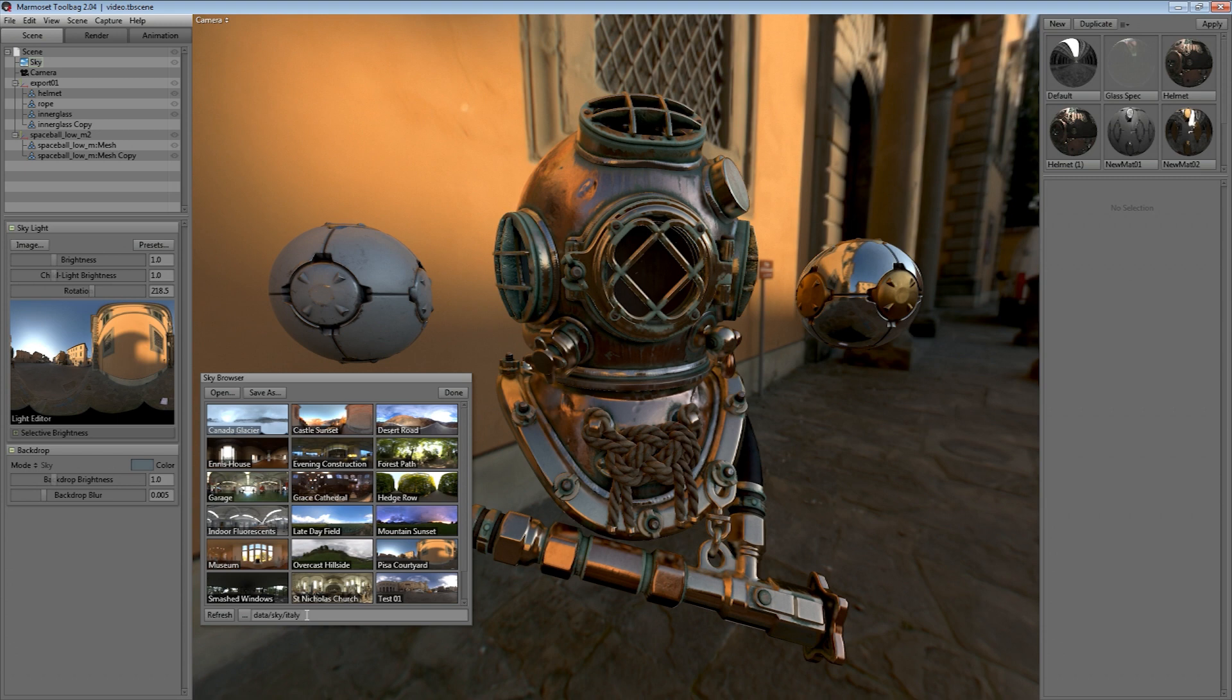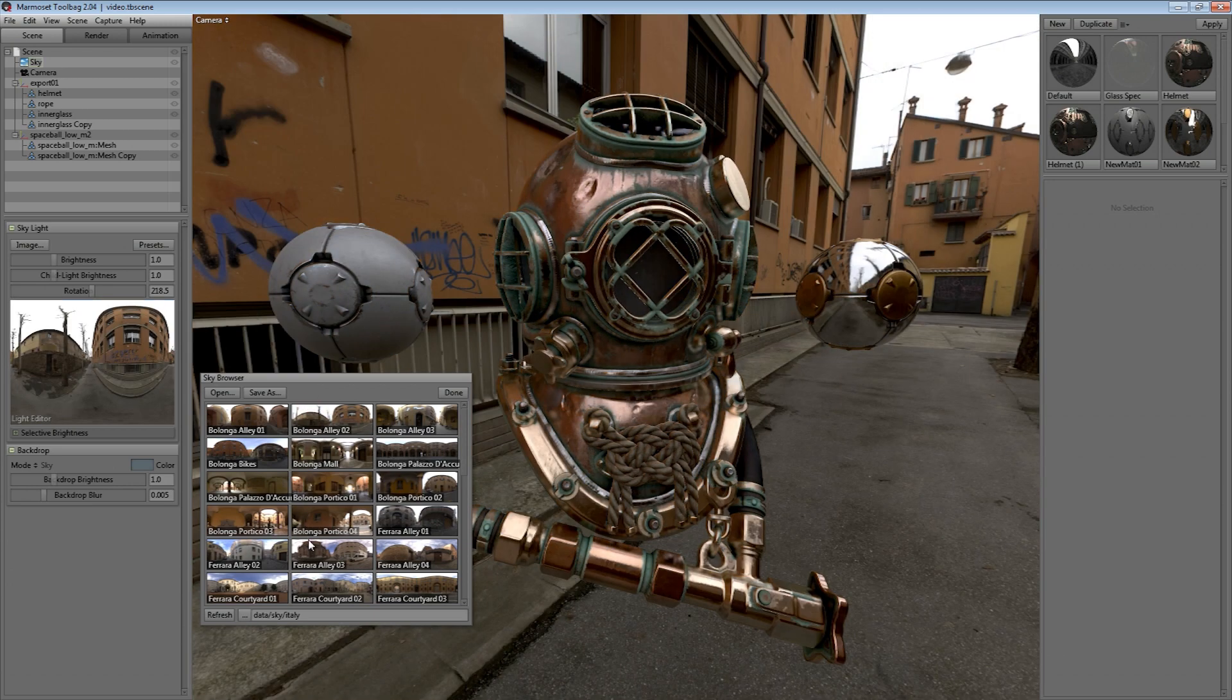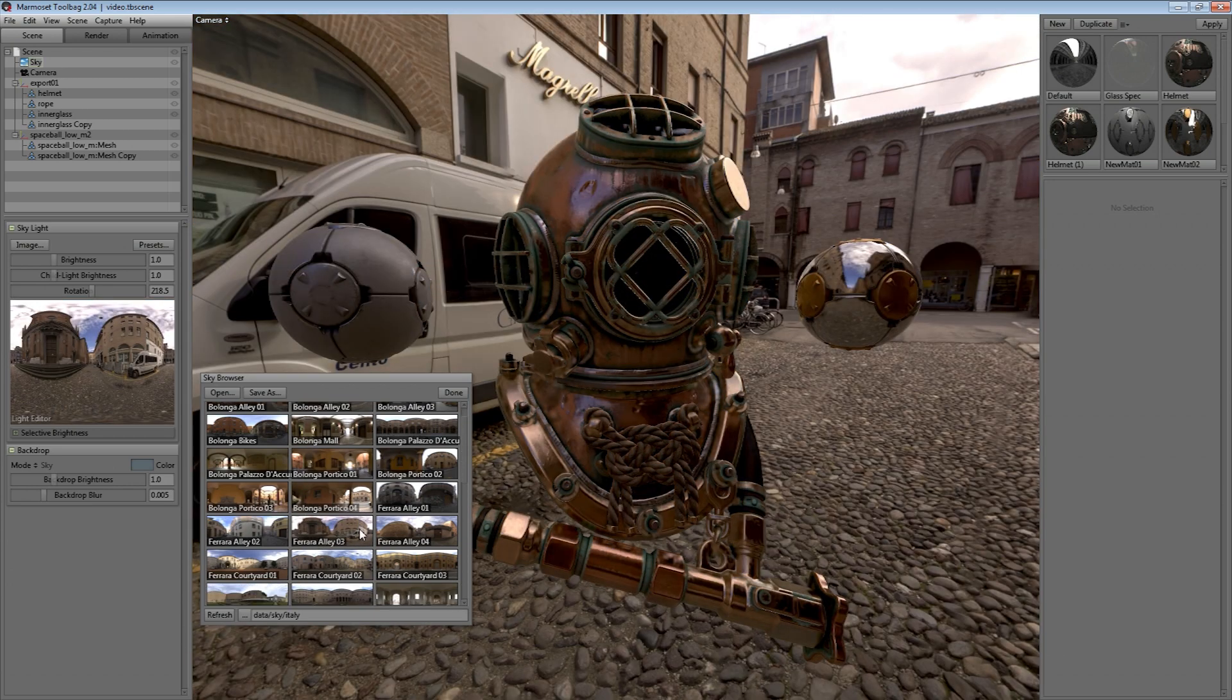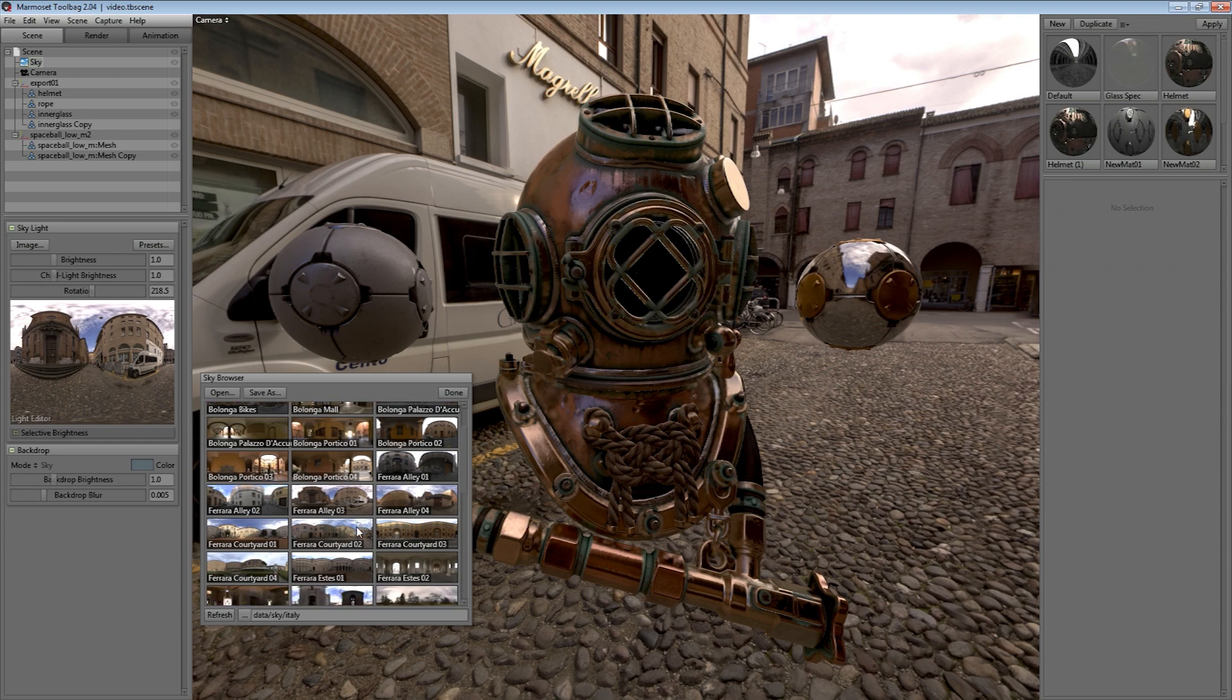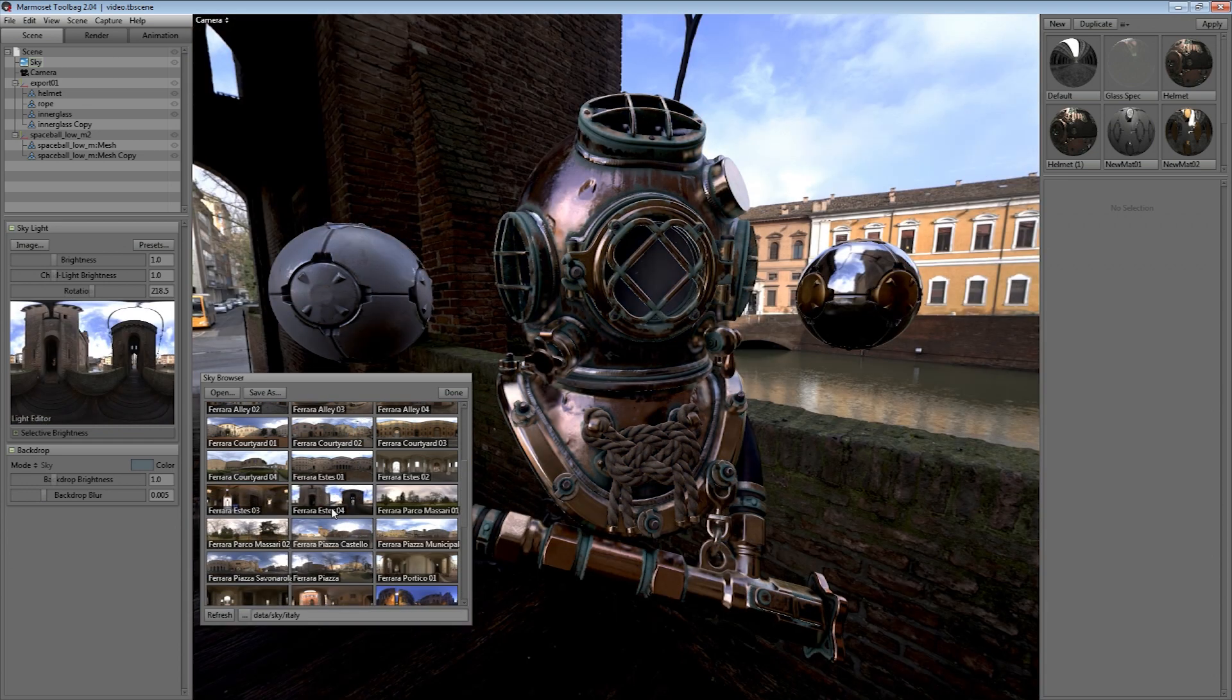Recently I had the opportunity to travel to Northern Italy. Naturally I took along my tripod and camera and captured a bunch of high resolution HDR panoramas. And here are a few skies from that set.